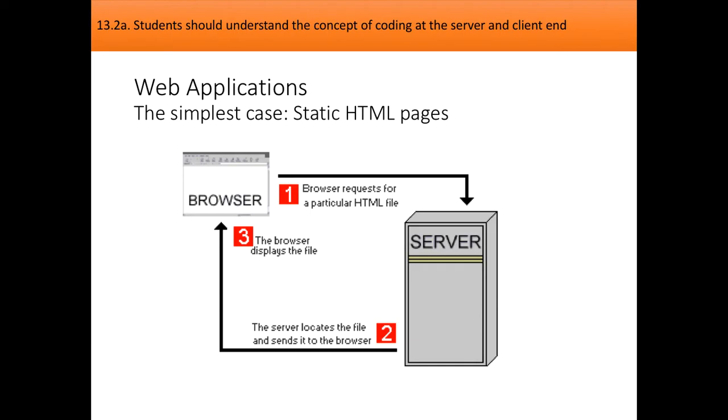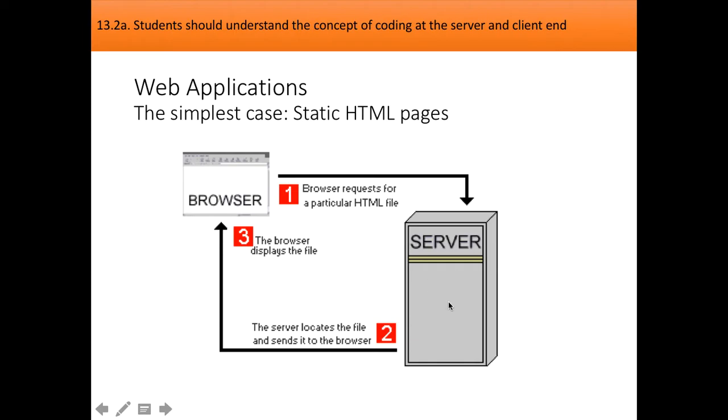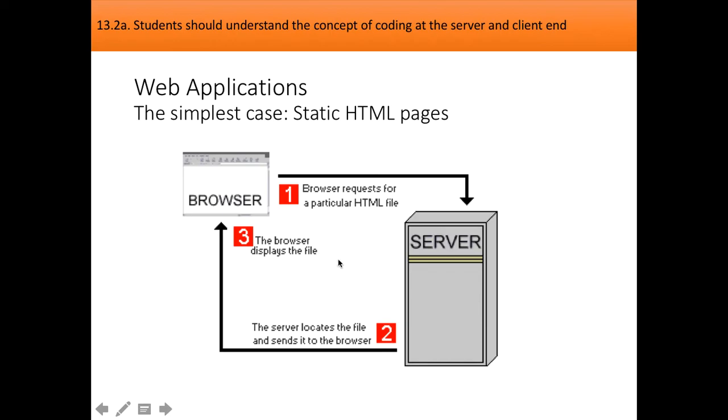The browser uses that web address to go to the server that will provide the information for that address. The server will have some internal rules about where to get its files from for the particular address. It will go and get its files and send them back to the browser who will display them. The server is not doing anything clever apart from sending back a file. It's not doing any calculations, not talking to anything else, just fetching a file and sending it back.